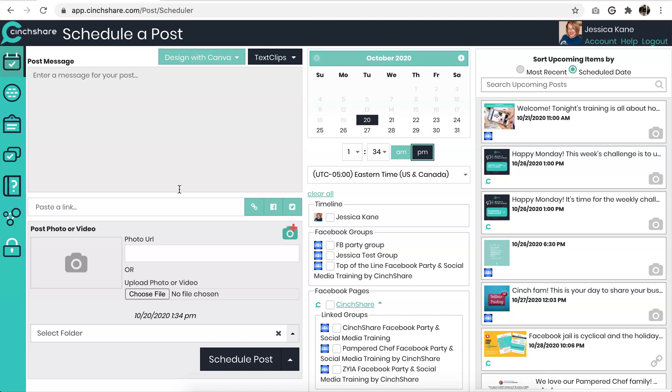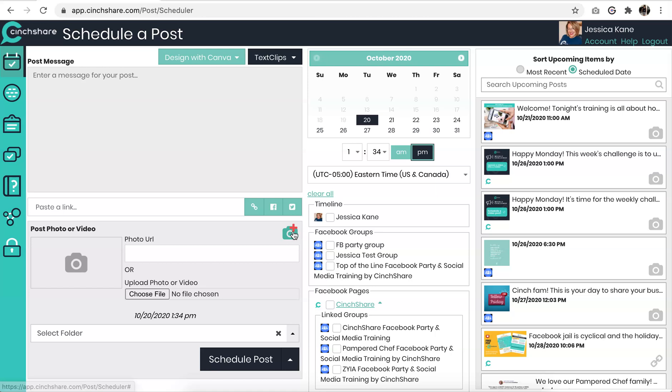Now, to do your multi-photo post, you want to be on your schedule a post page, which is the first icon here at the top. On this page, you will see this button right here. And this is how you add multiple images to your post. Click that button.